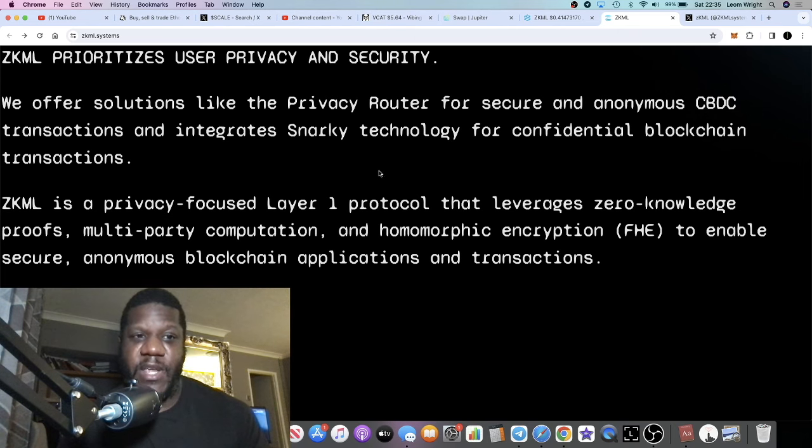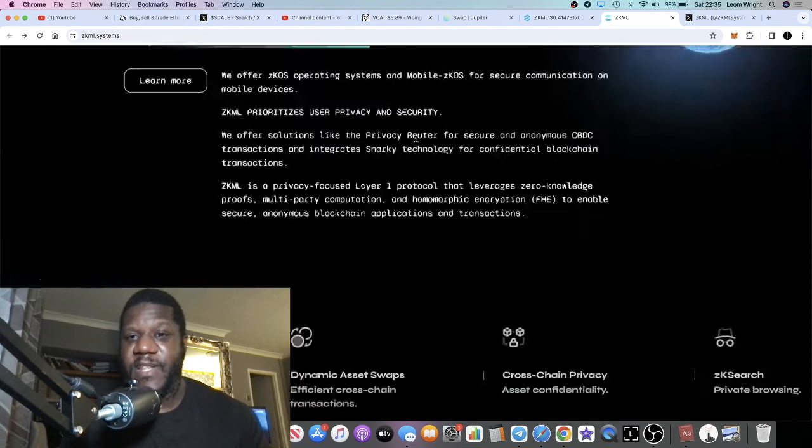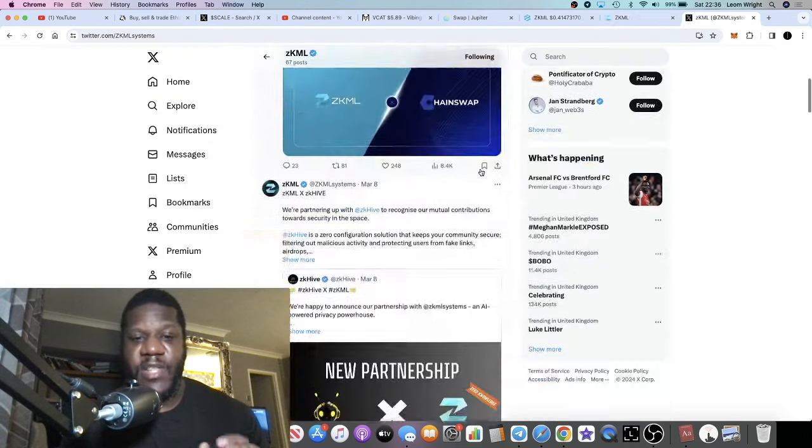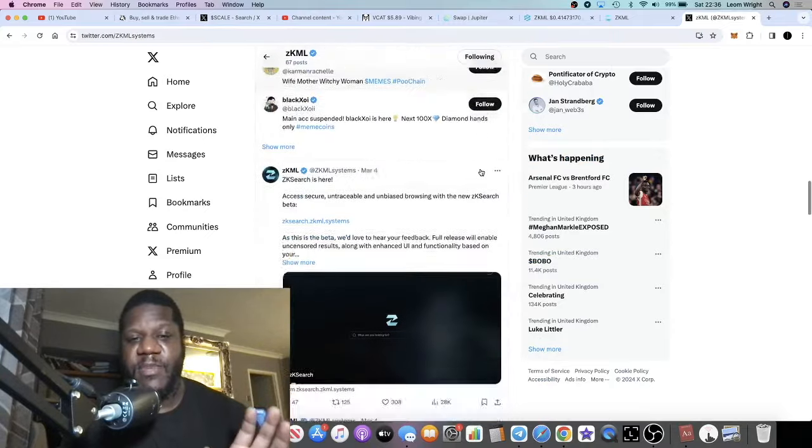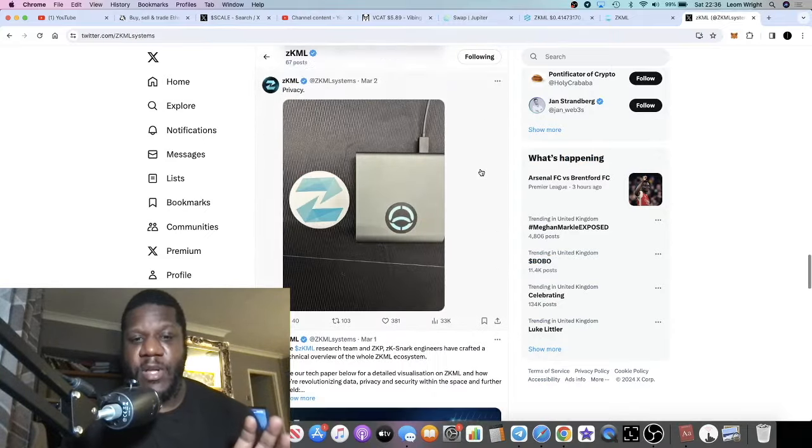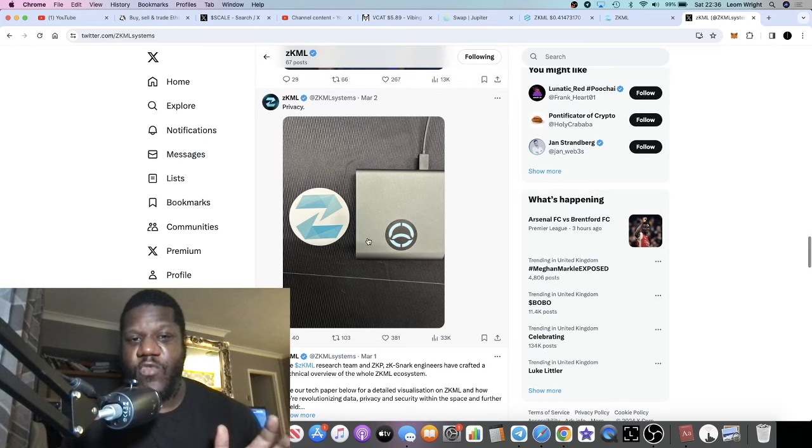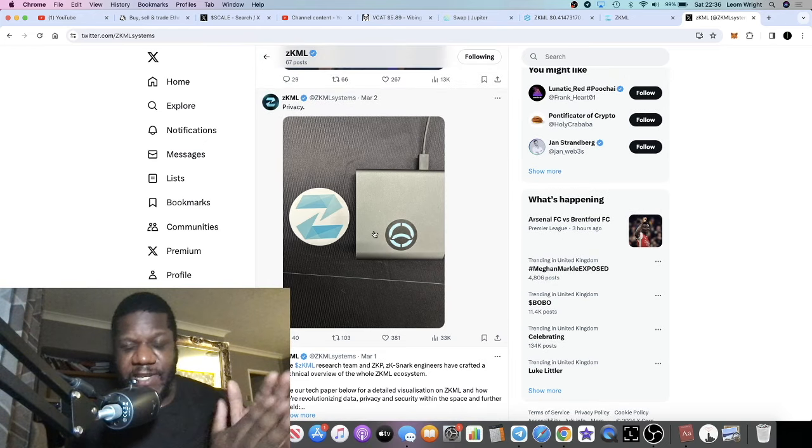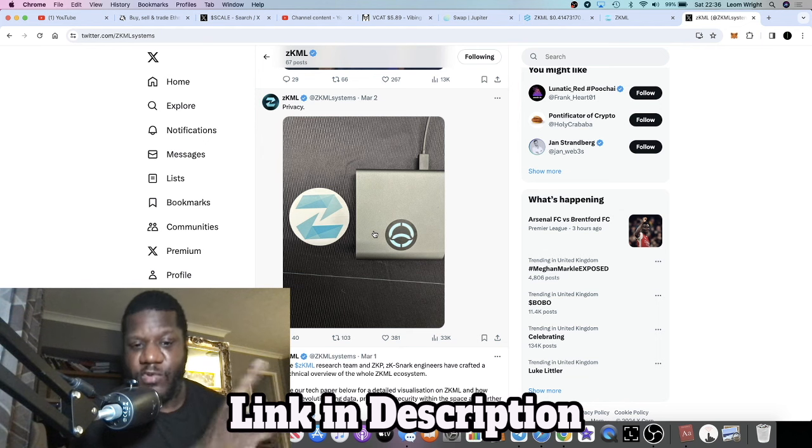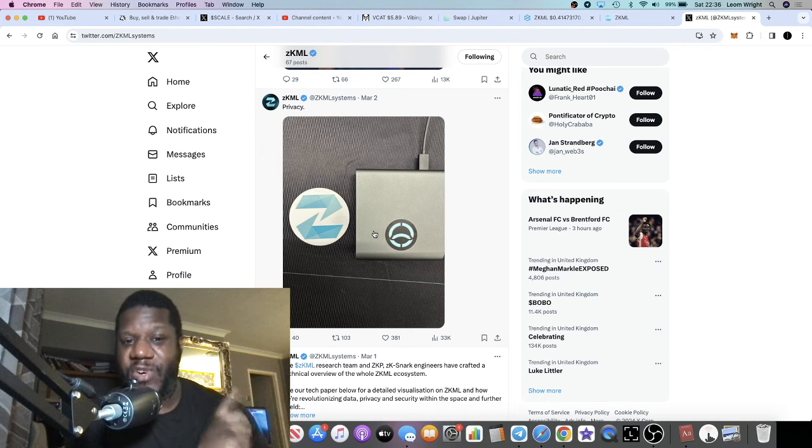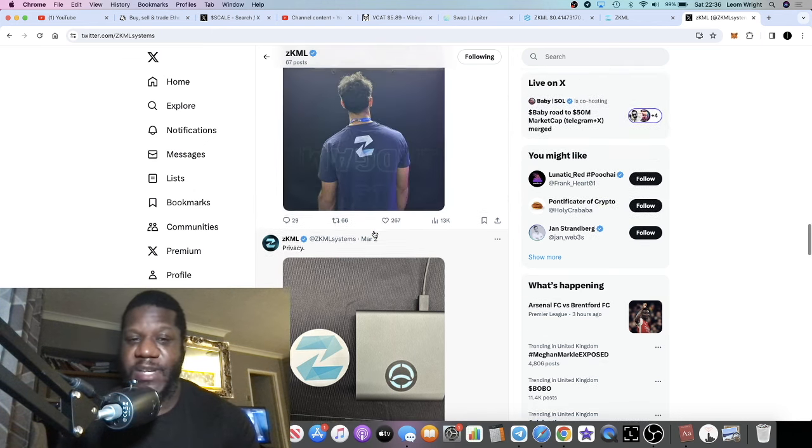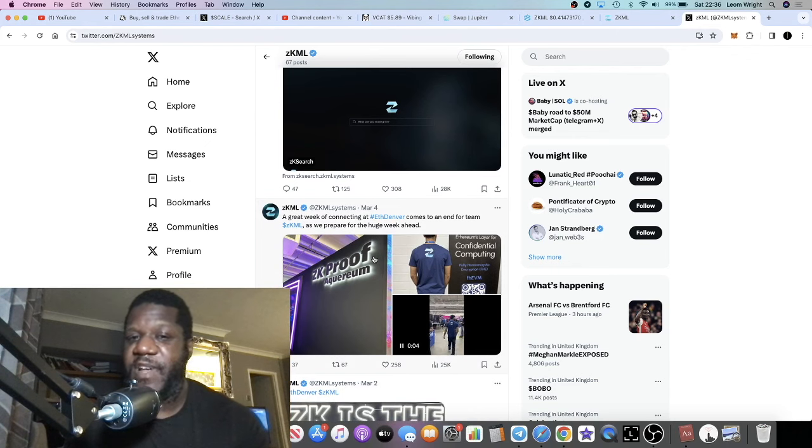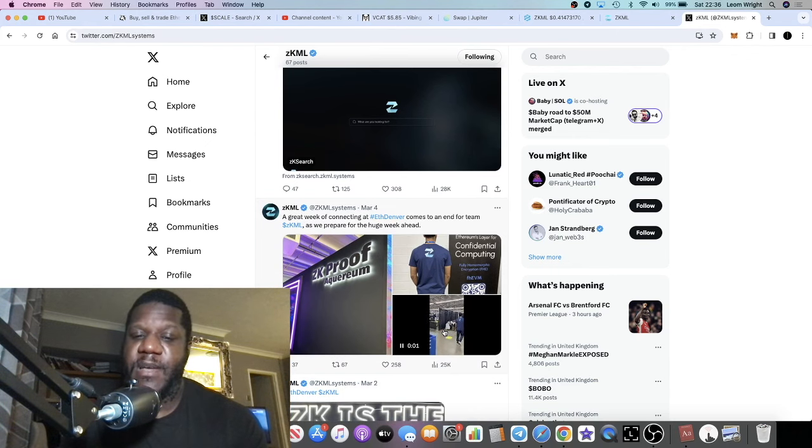Going back to the privacy router, this is something they actually dropped a sneak peek of on their Twitter. There are some other updates we're going to look at as well. This is basically their router. It fits into the DeFi narrative, the AI narrative which we'll talk about in a minute, and also the privacy narrative. Just a few reasons why I'm bullish on this particular project. They were at ETHDenver the other day.